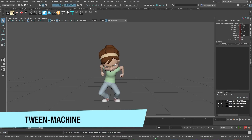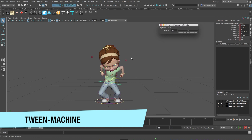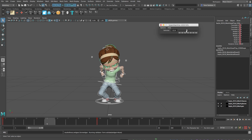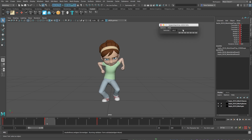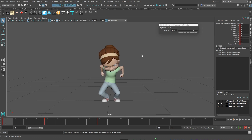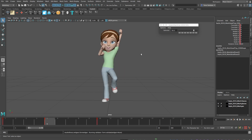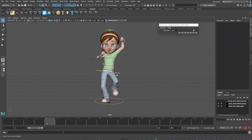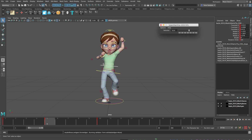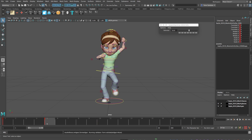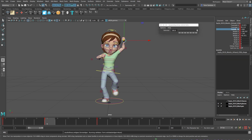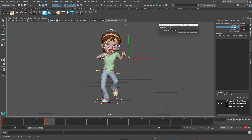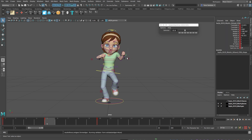First we have Tween Machine. This script has been around for a long time and is still available through GitHub. Tween Machine is a great way of getting out of the habit of letting Maya choose where the spacing of your in-betweens goes. With this handy slider you can choose whether you're favoring the previous pose or the next one. You can select individual controls to offset different parts of the body, introducing some overlapping action as you animate.